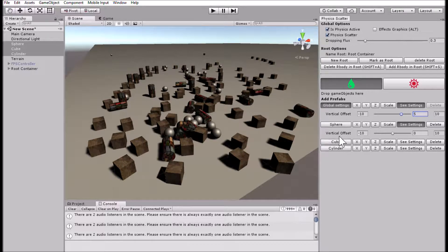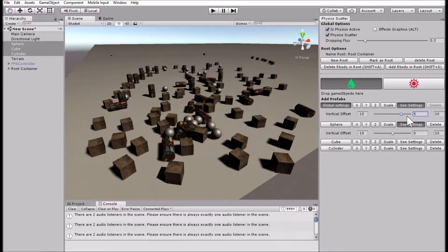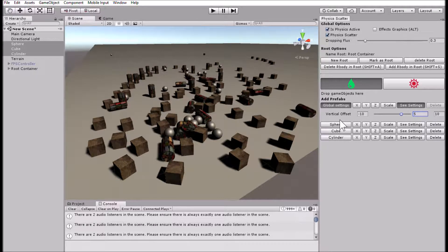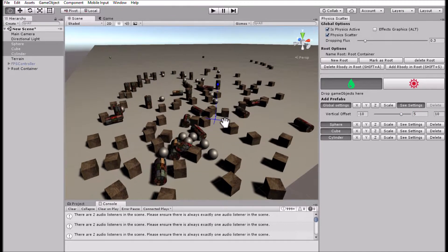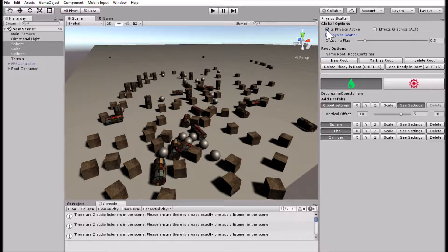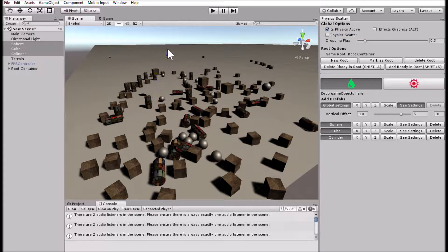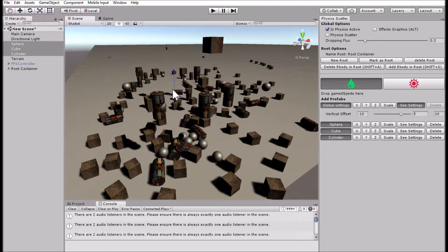You can also scatter without following physics. Just uncheck the physics scatter option on top, and you can place objects mid-air without following any physics rules — they are not going to fall down.